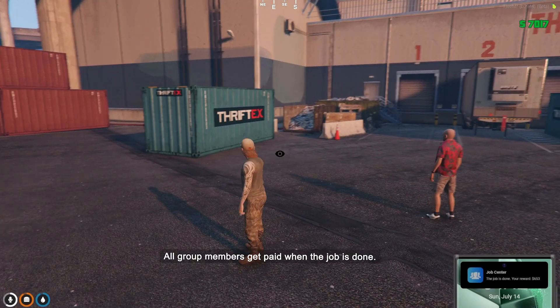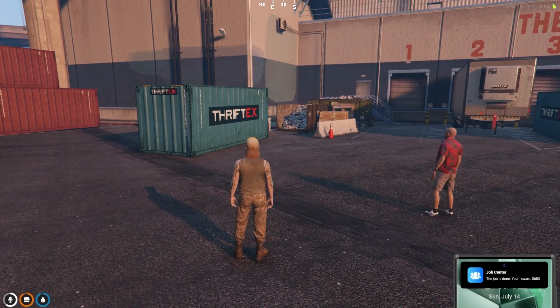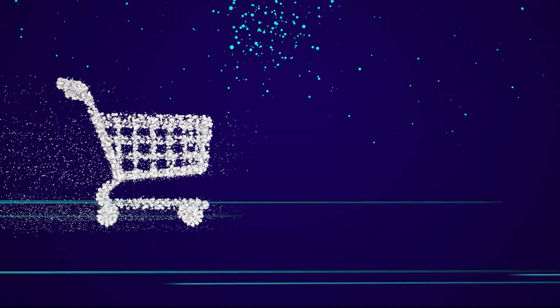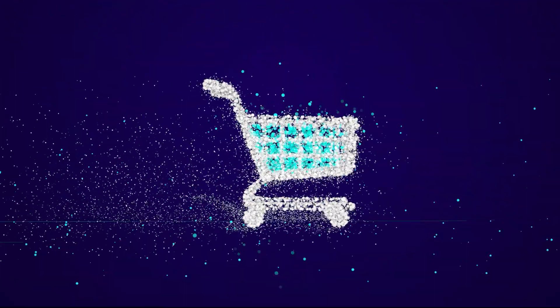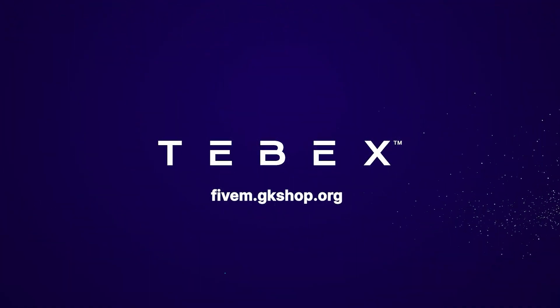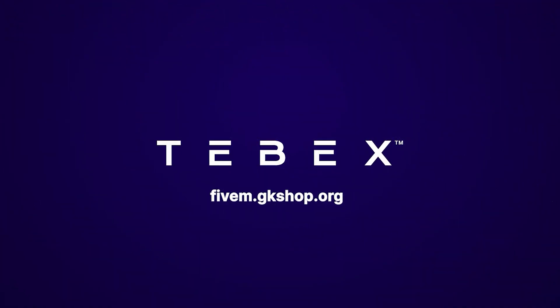All group members get paid when the job is done. You can buy GKS Phone as a lifetime or monthly subscription package from our Tebex store.